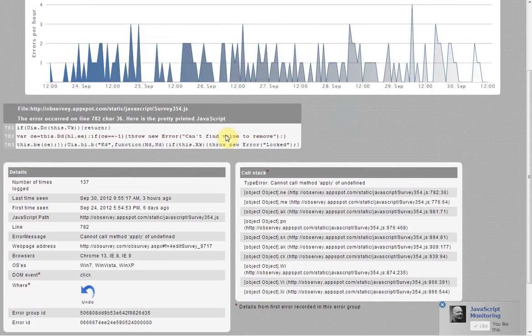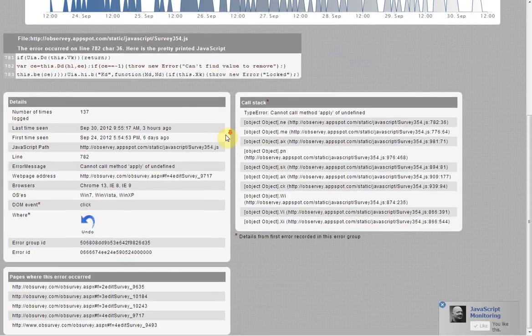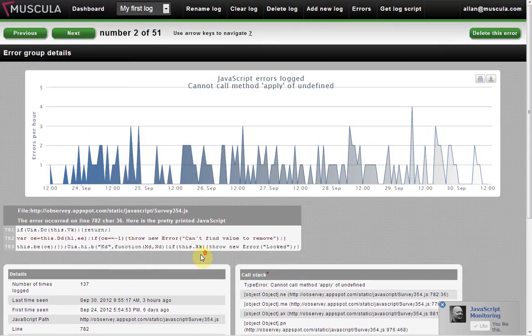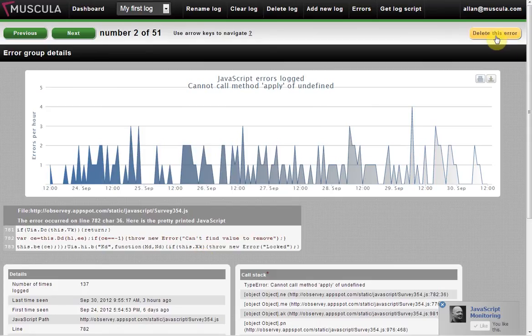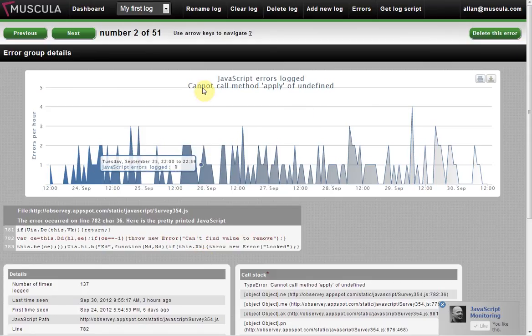Once you've found the error, you can fix it. And hopefully it will disappear from the log. There's also the option of deleting an error if you don't want it anymore.